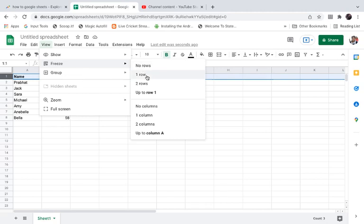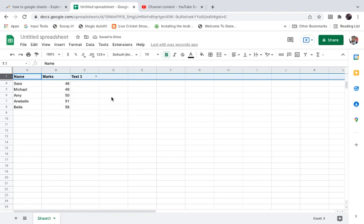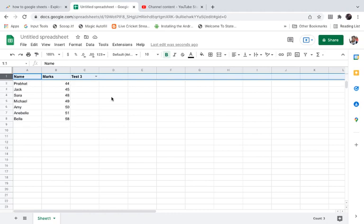Go to Freeze and click on one row. So I want the first row to be fixed. Now if I scroll down, you can see the name, marks, and test are visible.